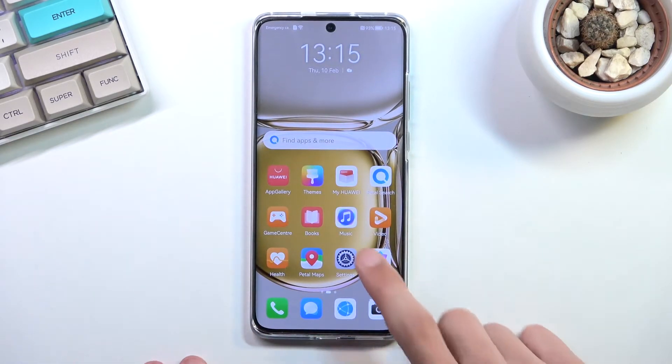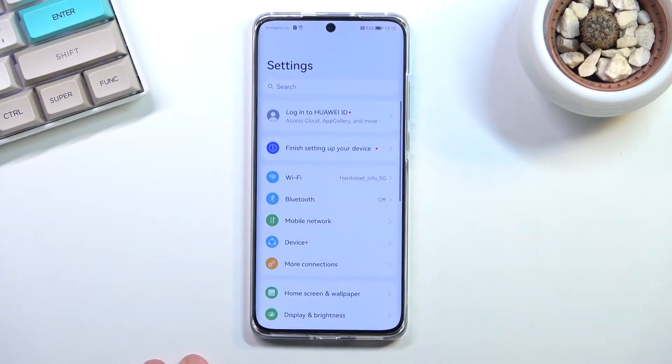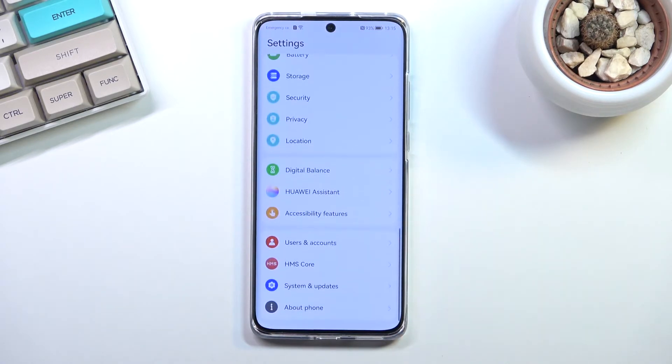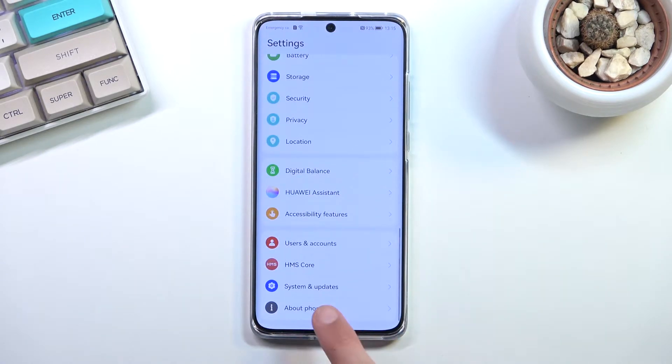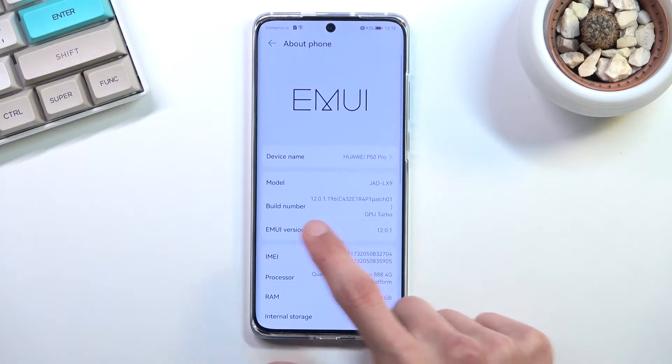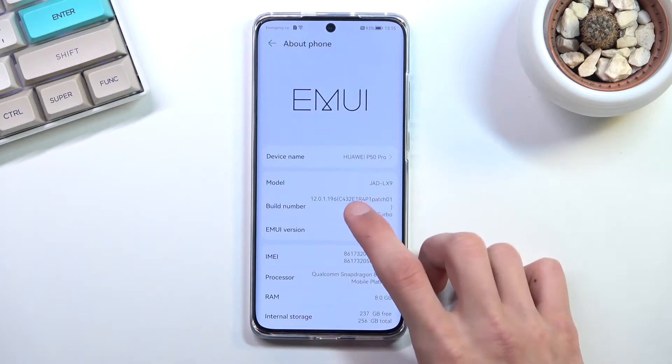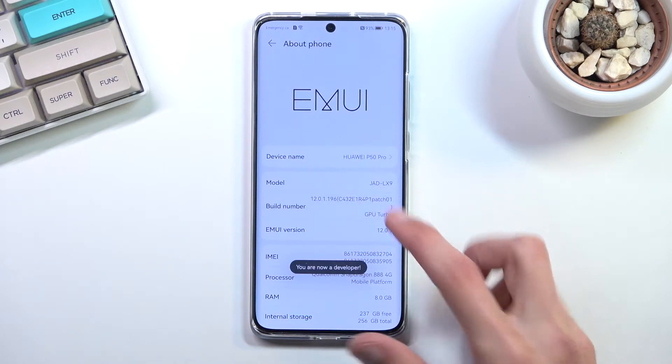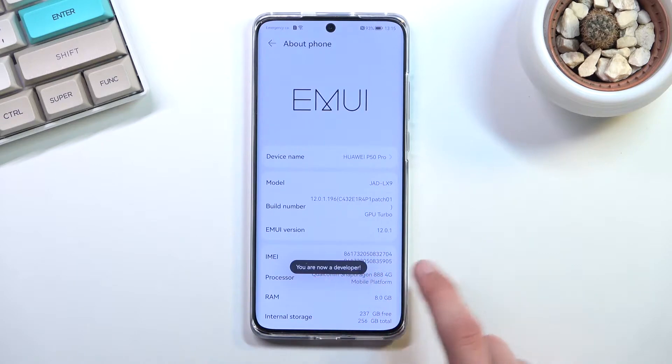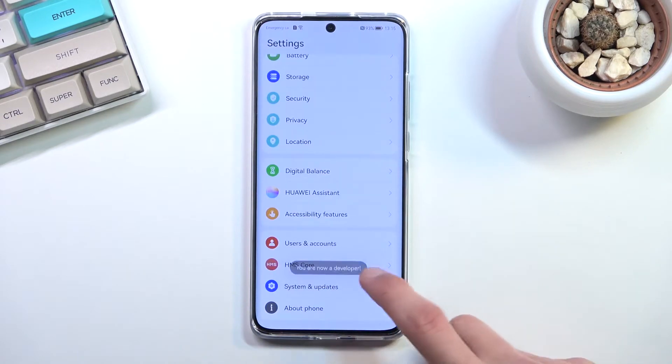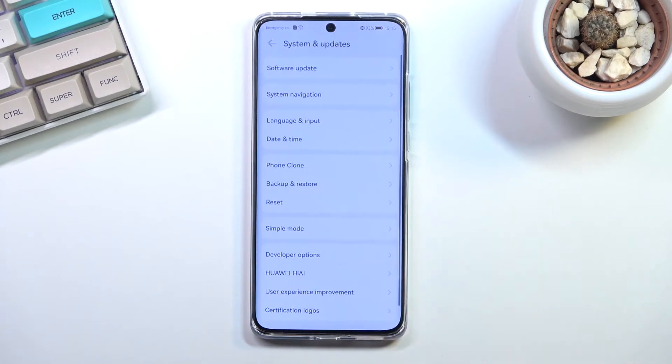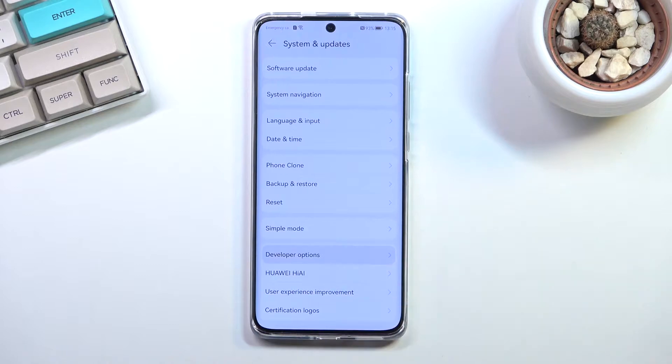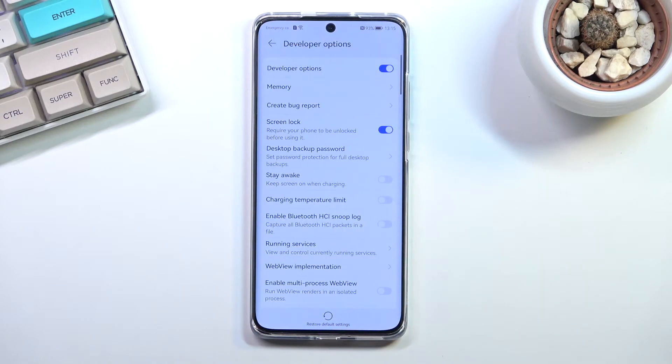Let's get started. We will first need to enable the Developer Options, which you do by going into the About Phone section and selecting the Build Number, tapping on it seven times. When you go back, go to System and Update, and then here you should see the Developer Options.